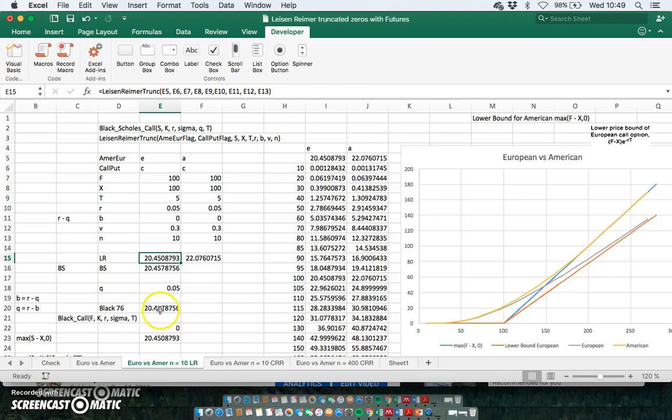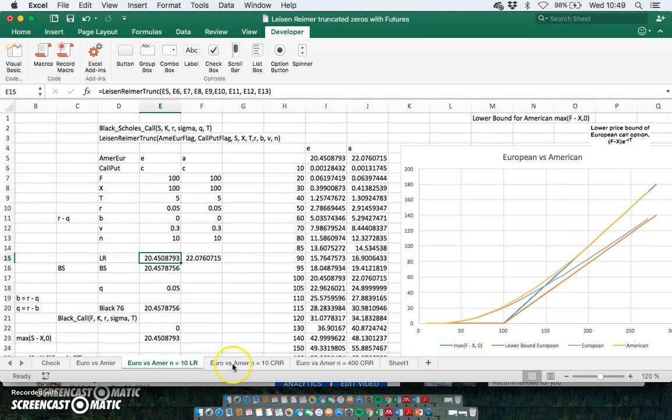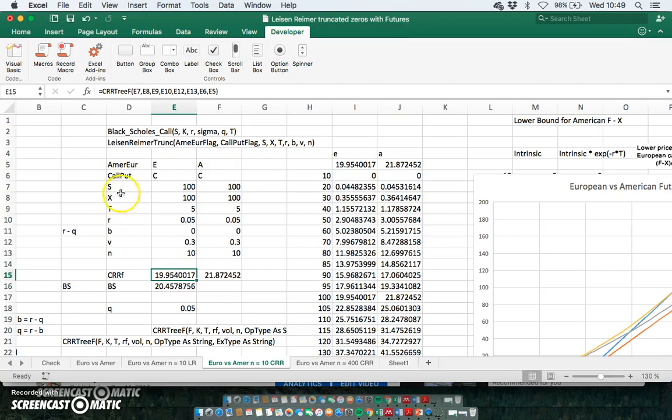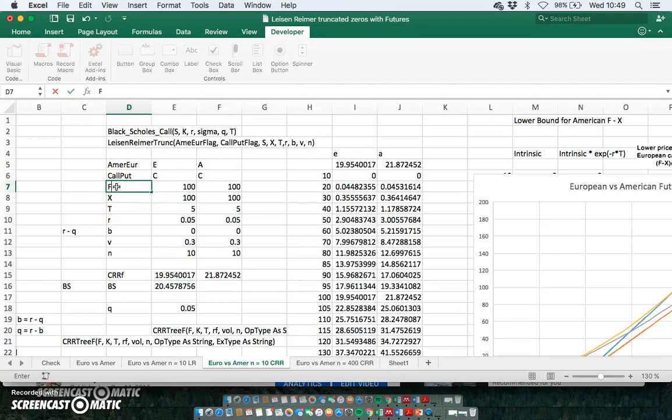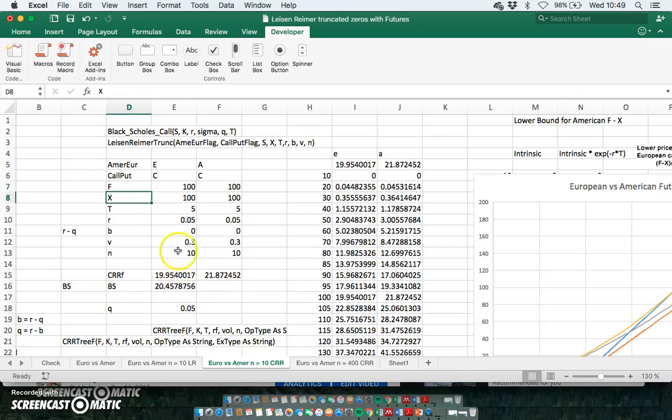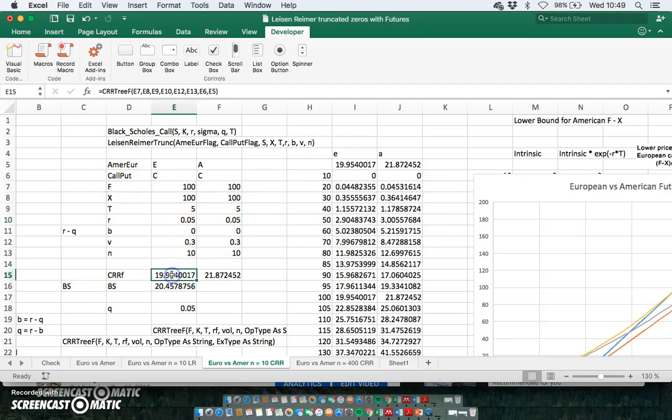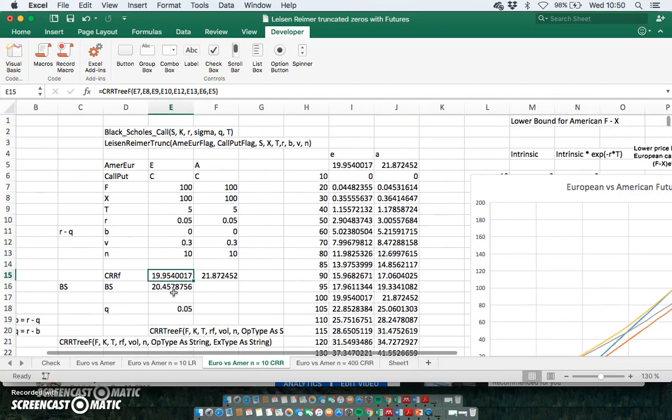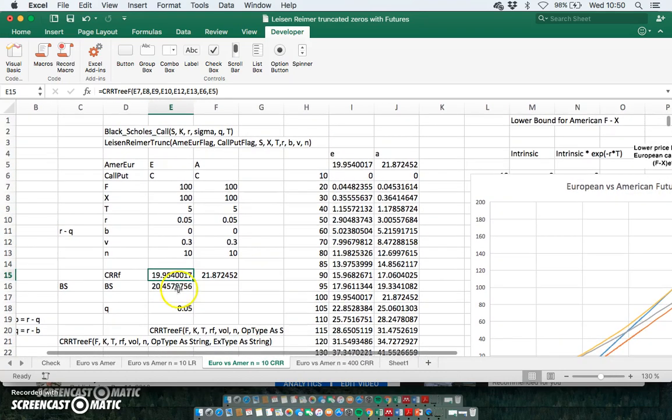And when we use a 10-step Cox-Ross-Rubinstein tree where the futures is set out, so really for this we should make it specific here this is F, right? And for the Cox-Ross-Rubinstein tree with 10 steps, when we run the estimation, the value we get is 19.95.